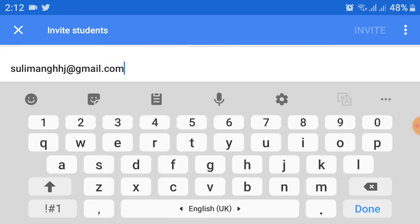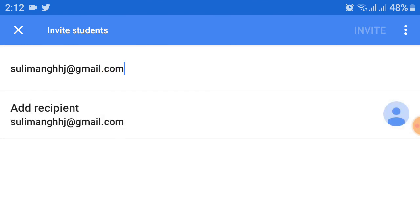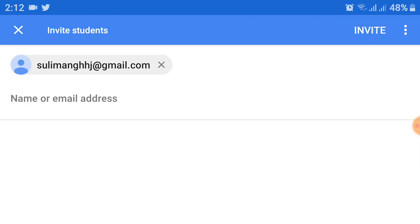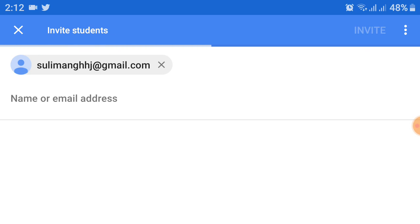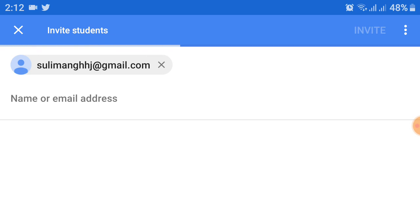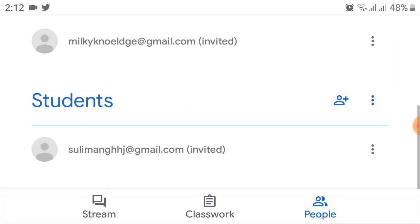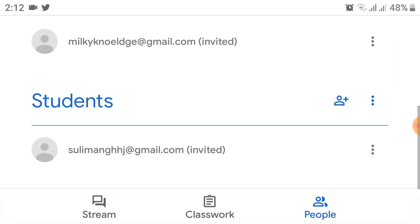After this, click on Add Recipient, and then at the top you will see the Invite option. Click on Invite and your student will be invited to join the Google Classroom, once they log in using that email invitation.